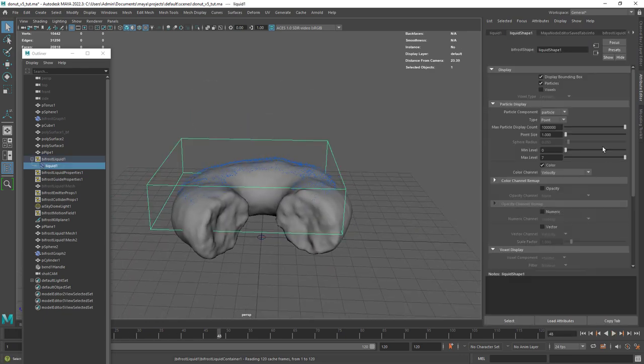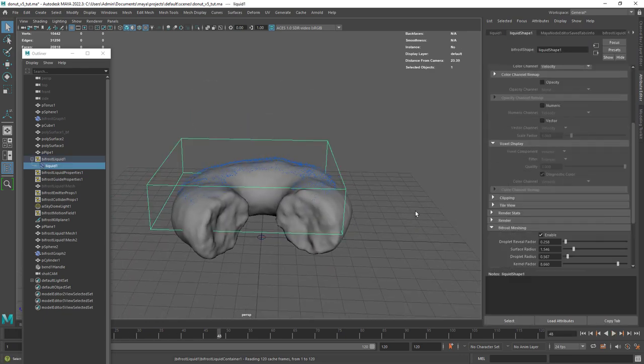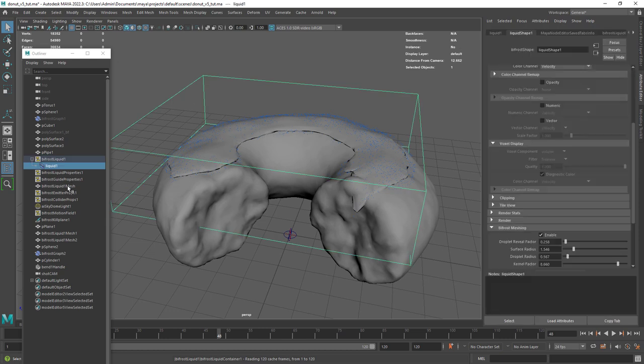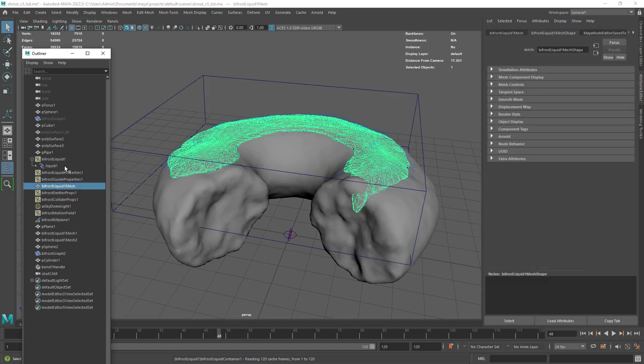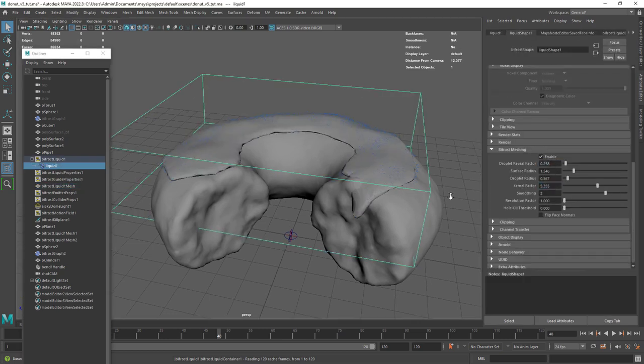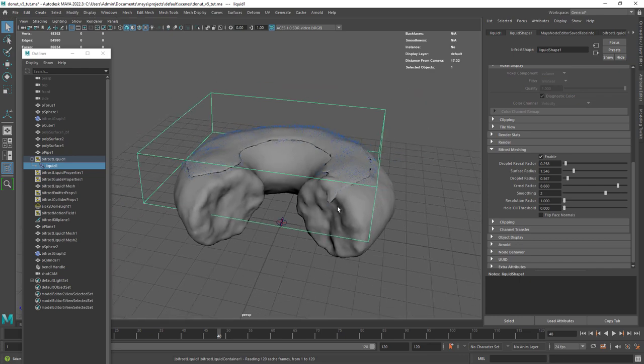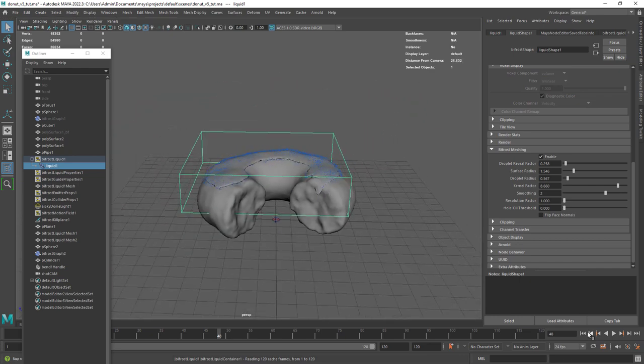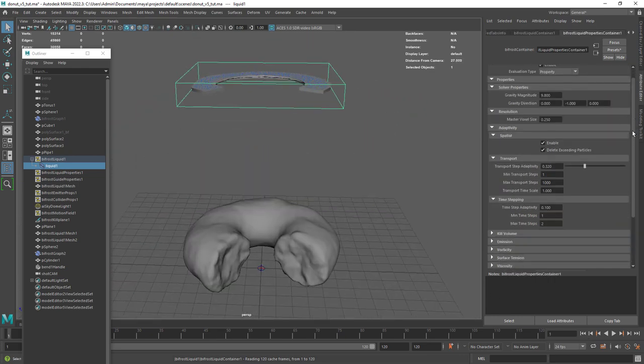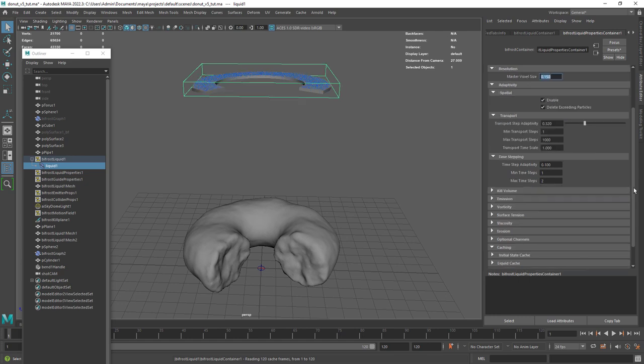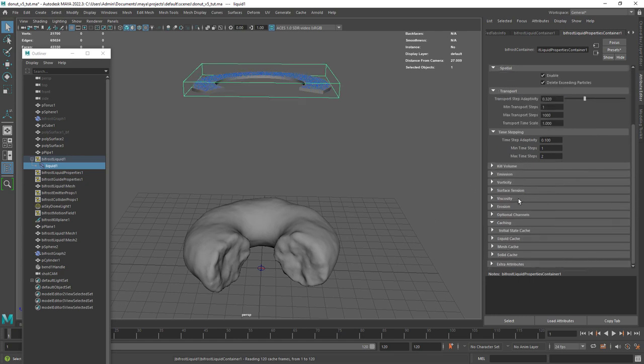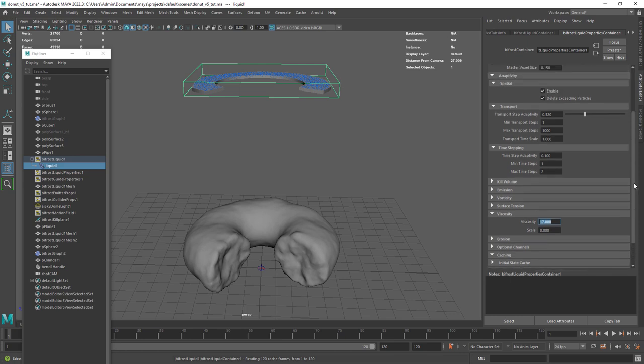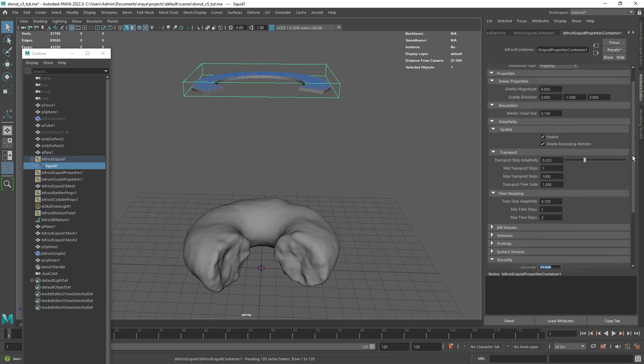After finding a good resting frame enable the meshing in the bifrost shape. Here I changed a bit the values to make the mesh thinner as I wanted. Let's decrease the voxel size to have more resolution and the only attribute I changed was the viscosity. I have set it to 17.